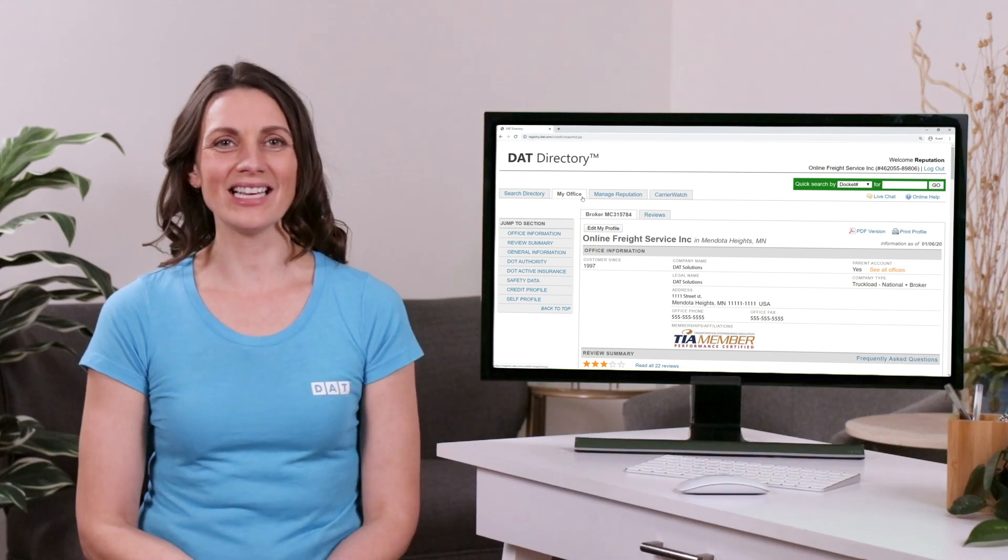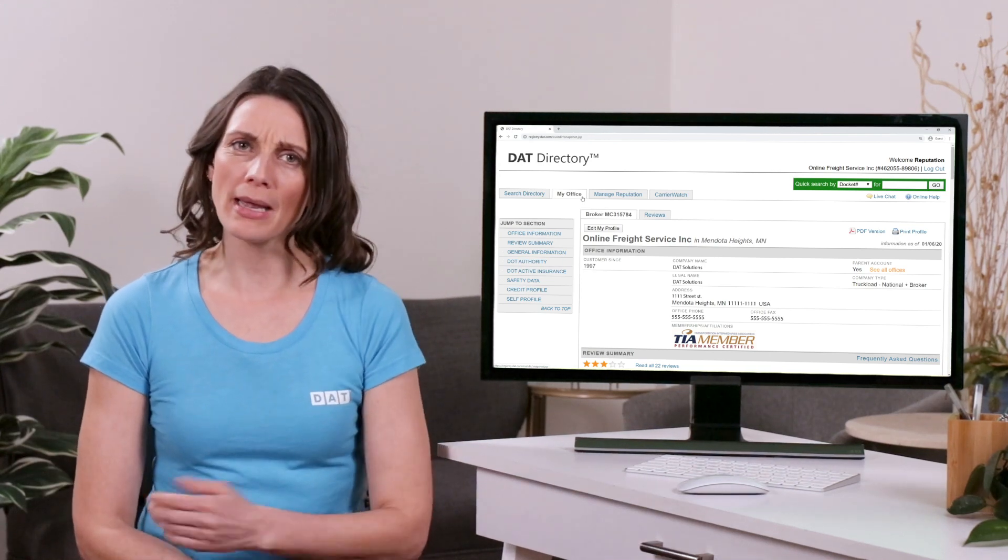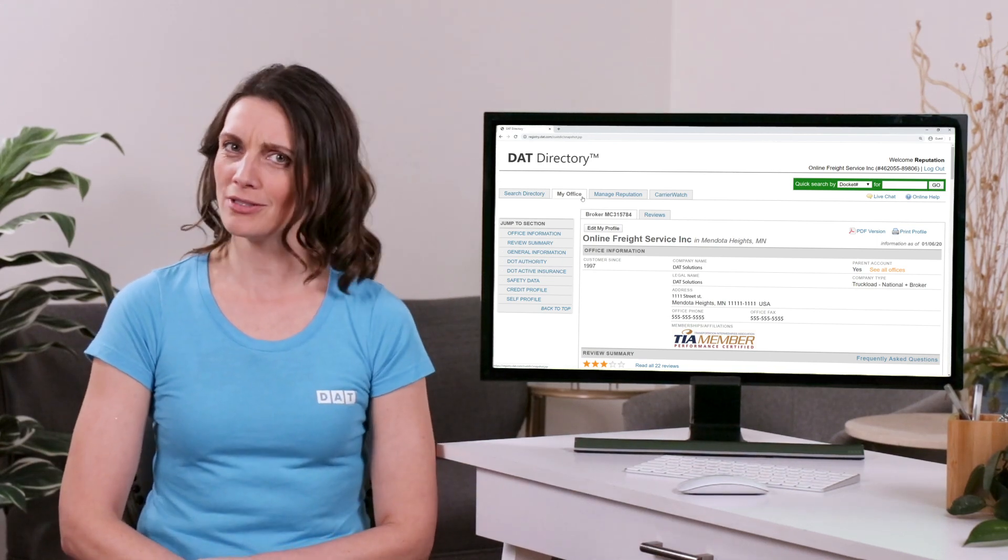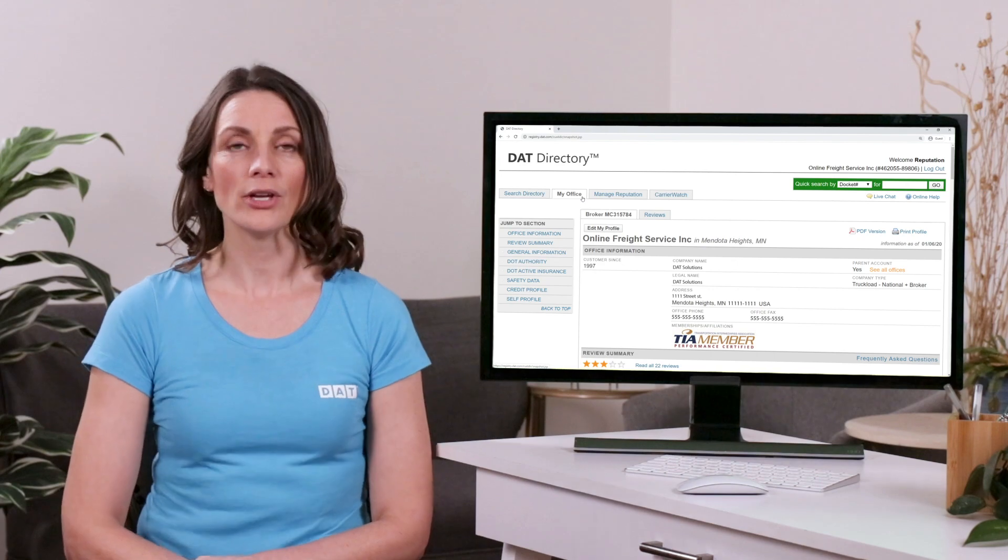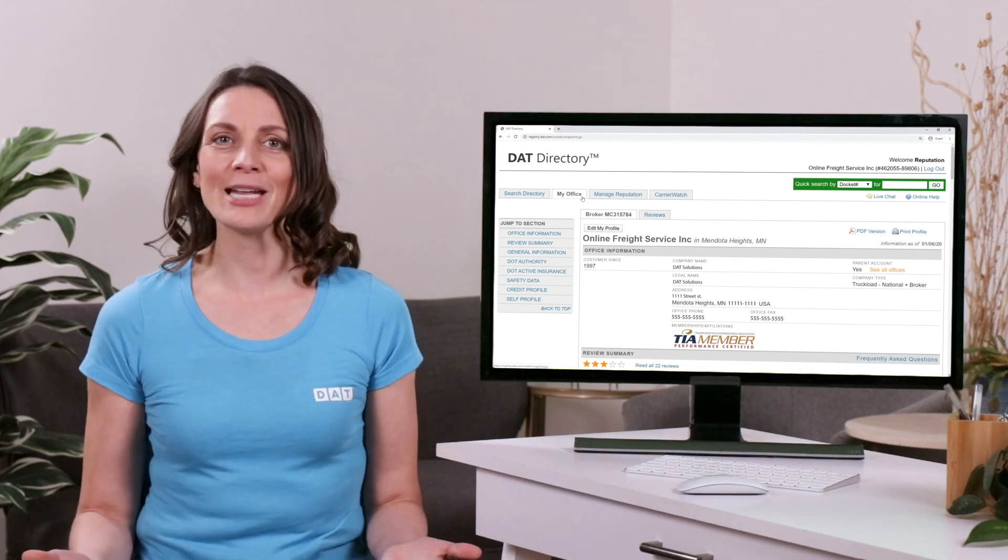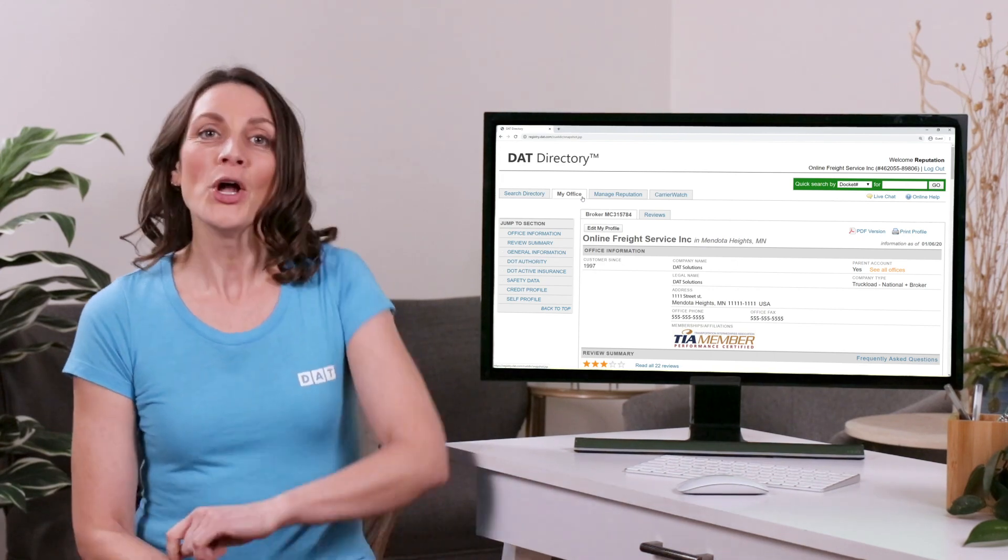Hey, it's Monica from DAT. Are you currently managing your reputation in the DAT directory? If you're not, you should be, and I'm here to show you how.